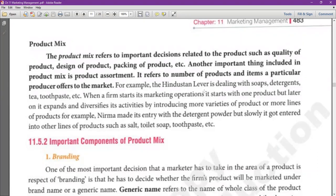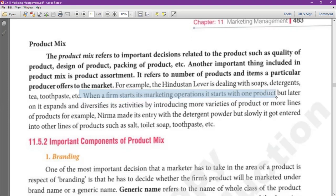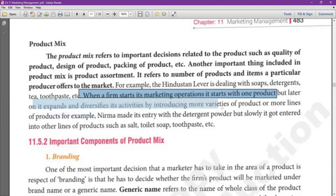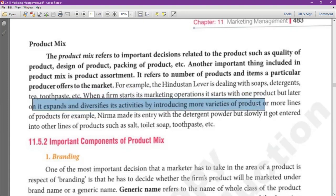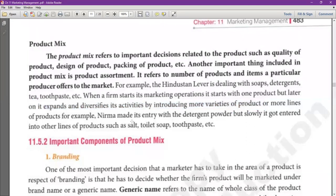Example: Hindustan Unilever Limited offers soaps, detergent, tea, toothpaste और बहुत सारी चीज़ें। When a firm starts its marketing operation, it starts with one product but later it expands and diversifies its activities by introducing more variety of products. Example: निर्मा company ने शुरुआत detergent powder से की थी, लेकिन धीरे धीरे उन्होंने other lines में भी entry ली।